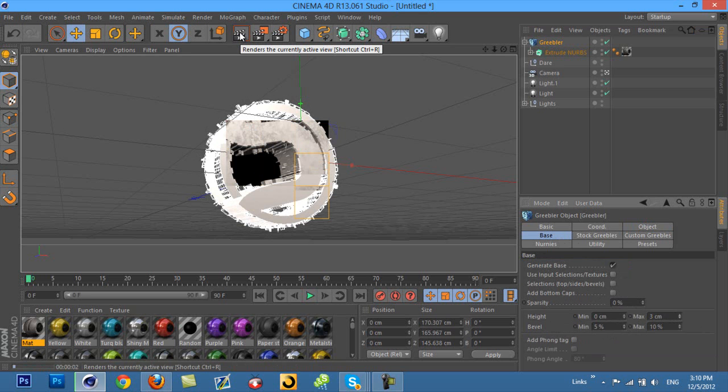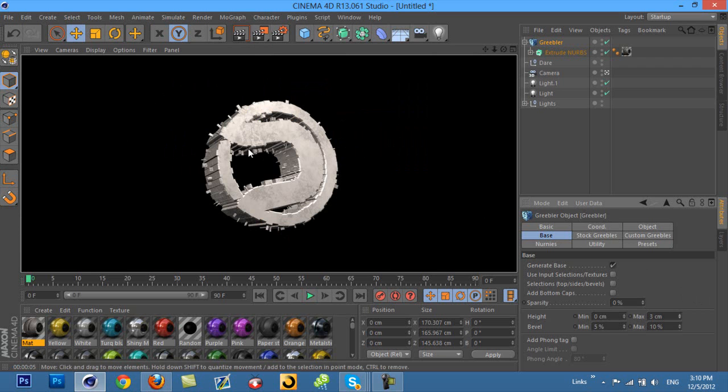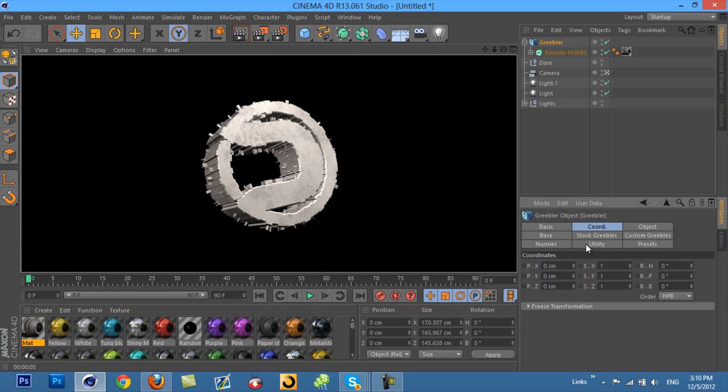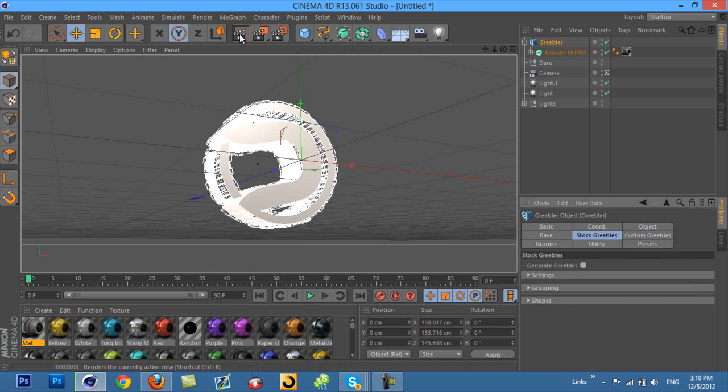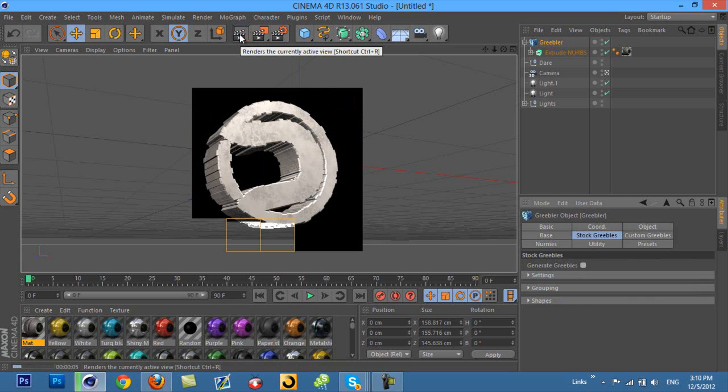Now you can actually see the logo a little bit better. Now, to see all these little, they call them Greebles, they're like these little things that stick out of it. If you want to get rid of those, and you only want the logo to look like it has rectangles all over it, you just go to Stock Greebles, and you just check the box, and it will take them all off, and then you will just have this just like this. I generally use this, I don't like to have little things all over the place, mainly because you don't really see them, and it kind of makes the render time go a lot up.